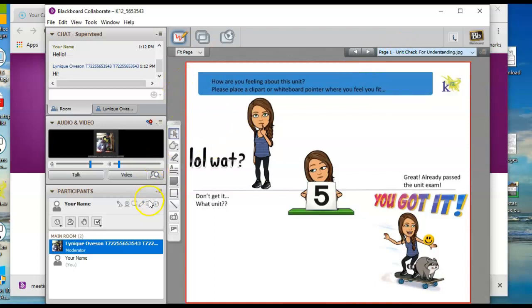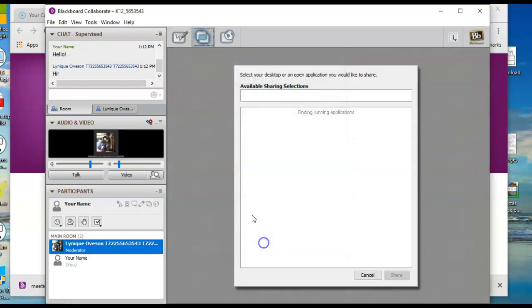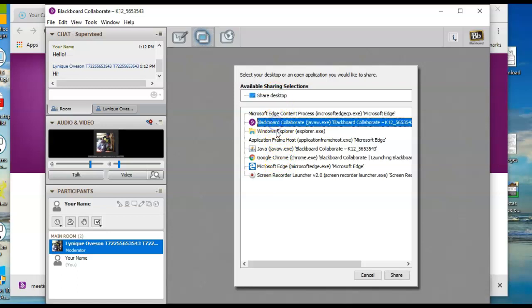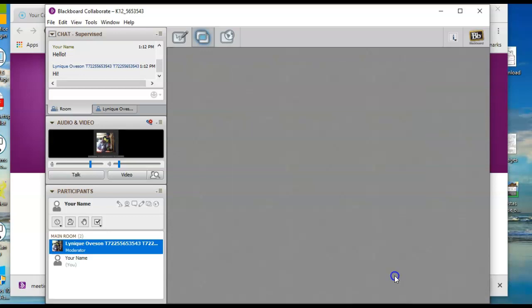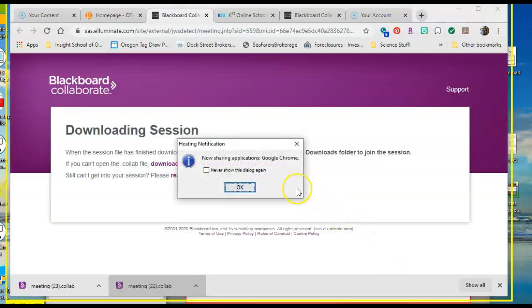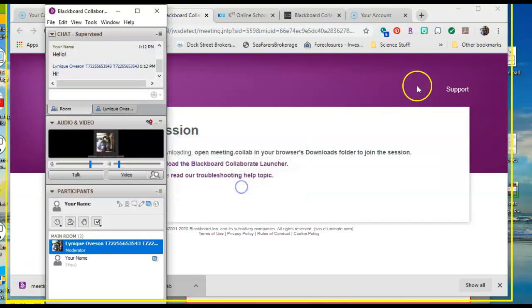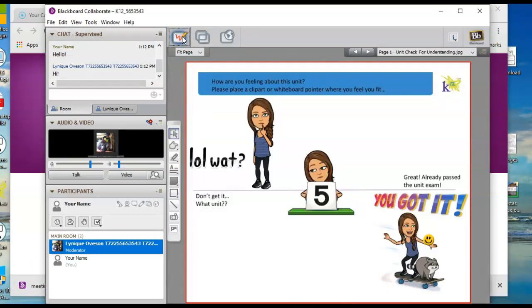This next button is the screen share. So the screen share right here, if you click these double rectangles overlapping, you can select what you want to share. So I can share my desktop, I can share Blackboard, I can share all of these things, Chrome, and then just hit share. And it's going to screen share with everybody in the class. So it'll show you, you can kind of click around and see what's happening. And then you just simply click the stop sharing button and it will stop sharing. And then you can go back to the whiteboard.